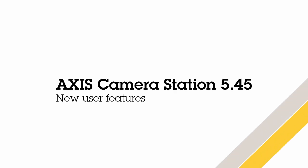Hello, this is Matthew Mead and this is a video highlighting the new user features within Axis Camera Station 5.45. As always, please take a look at the release notes to view the full extent of this release.